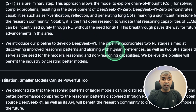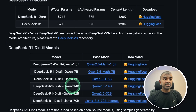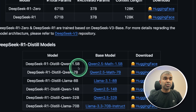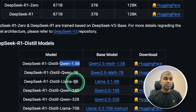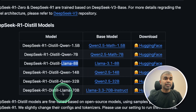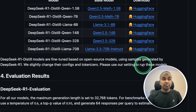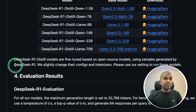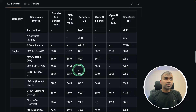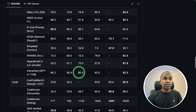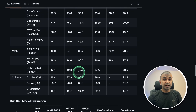You can also get the code right on GitHub. They have released six distilled versions of the model — they took Qwen 1.5 7B, Llama 8B, and Llama 70B, using samples generated by DeepSeek R1. These small models are also performing really well, which is really nice.